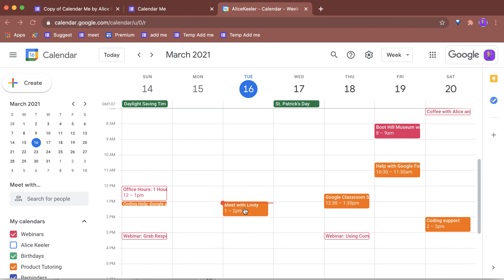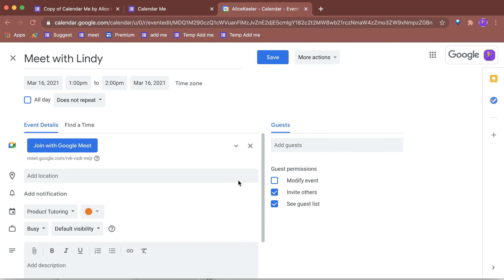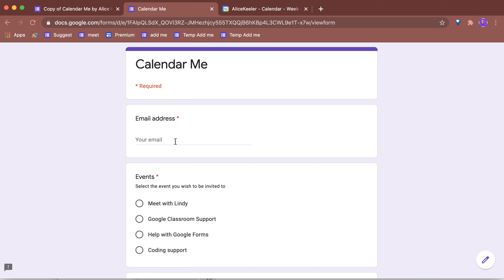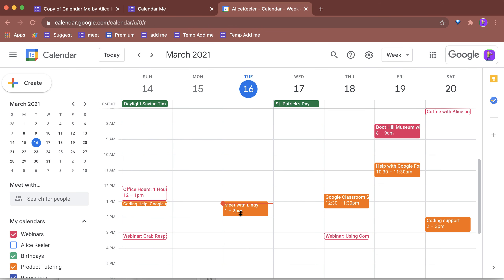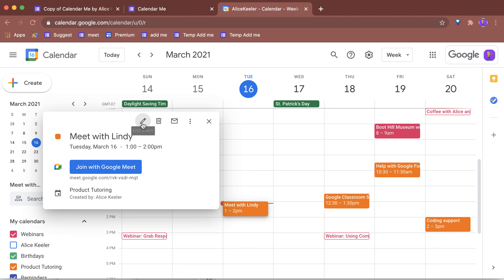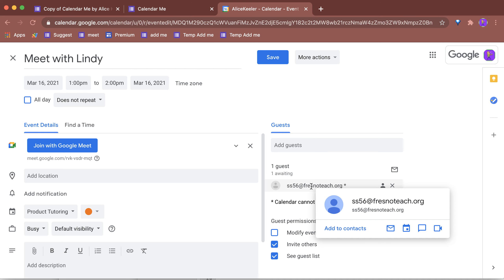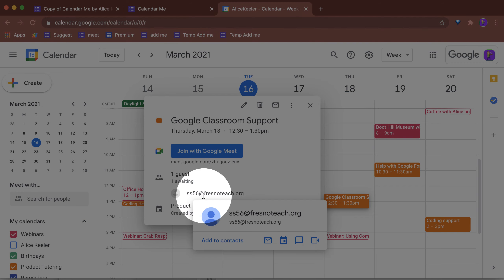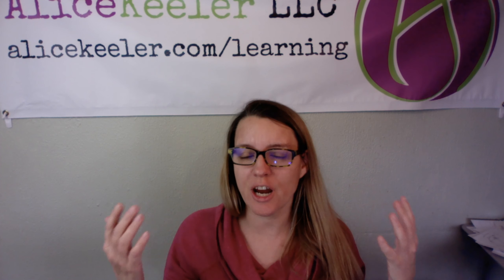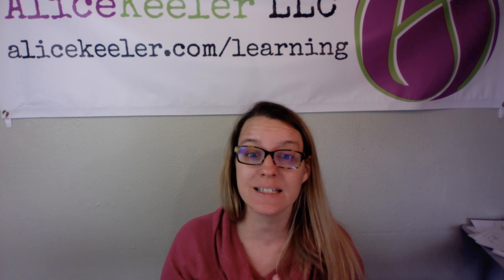Let's take a look. I have here Meet with Lindy, and I'm going to edit this — I have no guests. Let's go ahead and submit another response for Meet with Lindy. When I click on this, you can see that it is now shared with that email address. Let's check the other one — I have Google Classroom support, and you can see that it is shared as well. This is an easy way to share with others that you have something coming up. They fill out the form and are added to the calendar event.